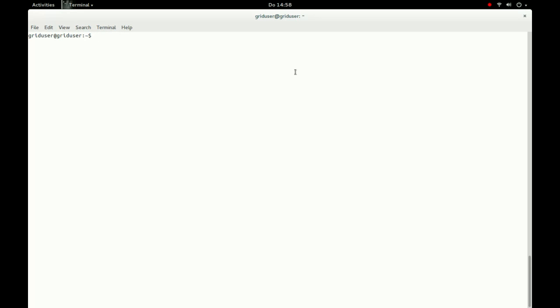We start our example by initiating a grid proxy with the command grid-proxy-init on our client computer.